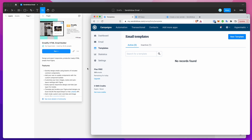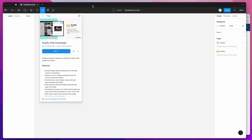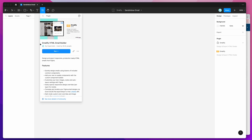The first thing we need to do is go to Figma and open up a brand new Figma file. If you go up to the resources tab or icon up in the top header here and just search for the word Emailify — that's E-M-A-I-L-I-F-Y — you'll see the Emailify Figma plugin pop up.